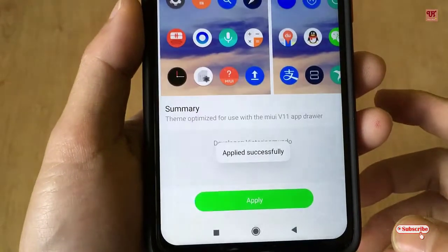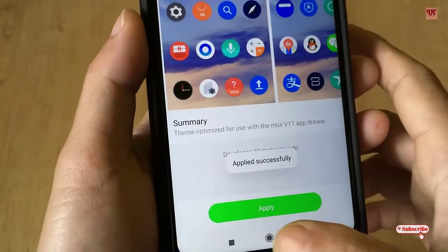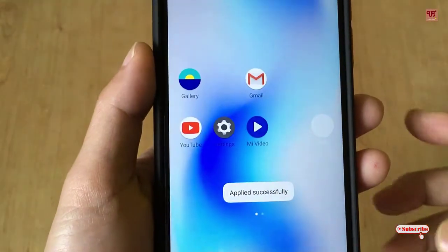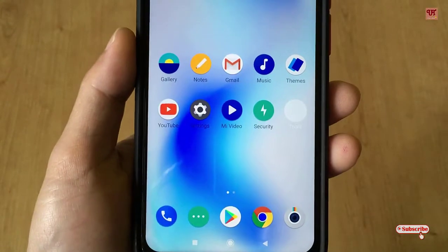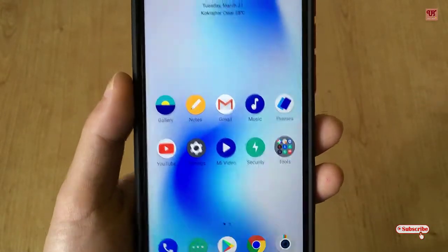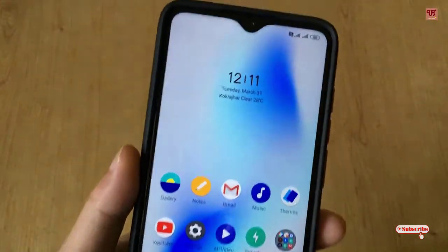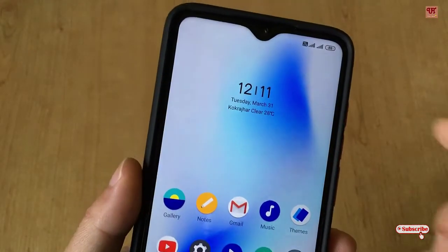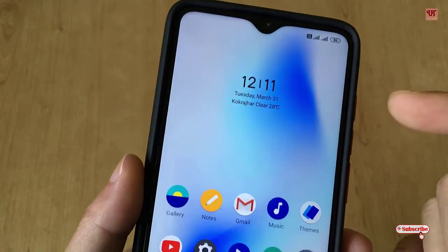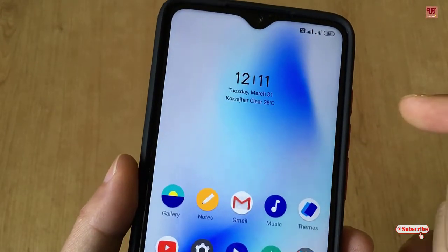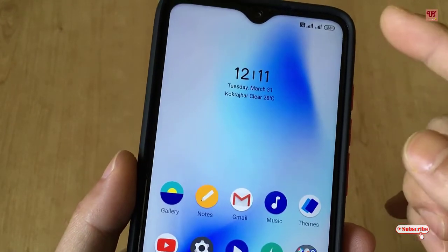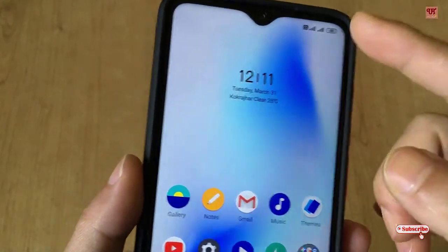I'll just apply. Let's move back to the home screen — the icon pack has been changed, but the clock has stayed the same as exactly which theme I had applied earlier.